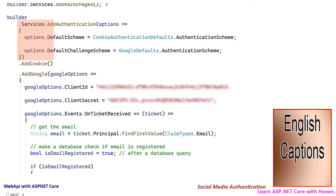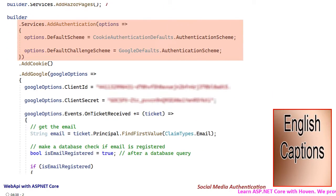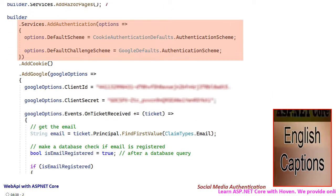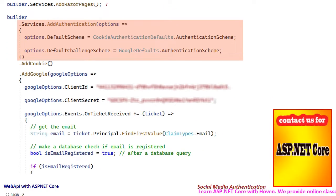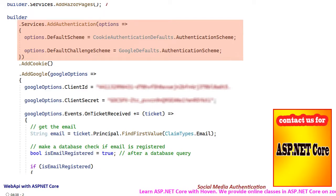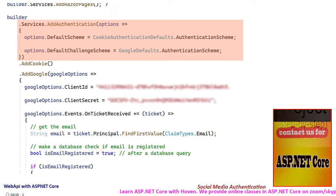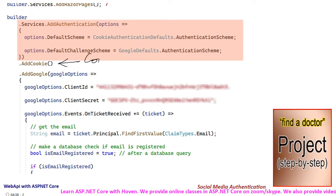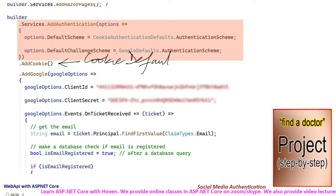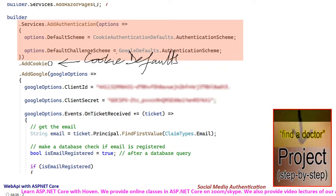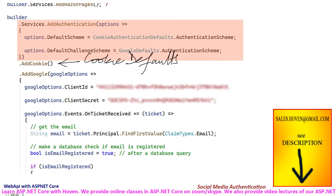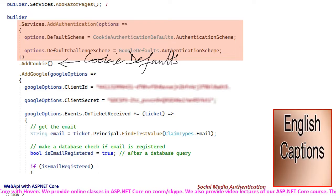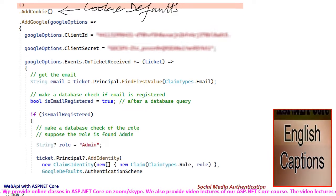The authentication service is configured next, with the default scheme and default challenge scheme set to cookies and Google, exactly as shown. The call to add cookie configures various cookie defaults. The most important settings are done through the add Google extension.